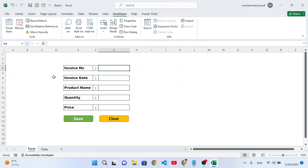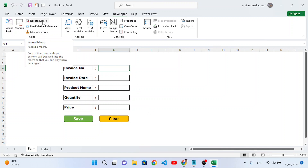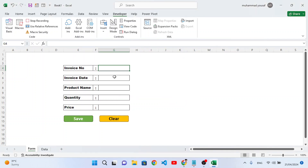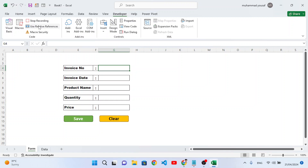Now let's create another macro for the Clear button. If you want to clear and remove data from the fields, press the Clear button. Go to Record Macro and name it 'clear_macro'. Press OK. Select the first field, then hold Control and select the second, third, fourth, and fifth fields, then press Delete. Select the first field again, then press Stop Recording.